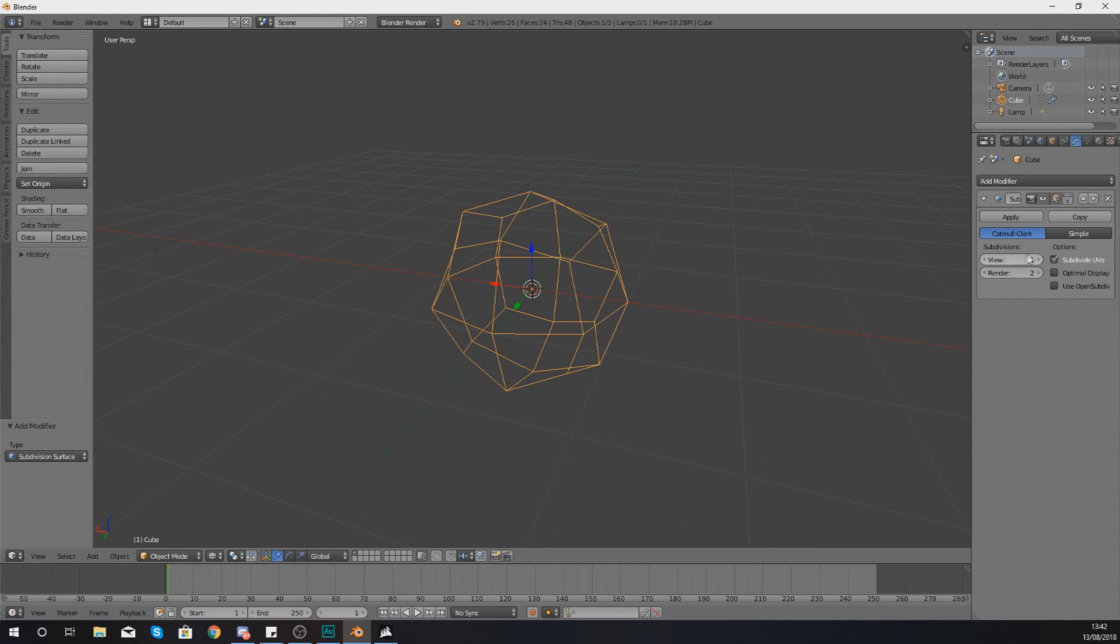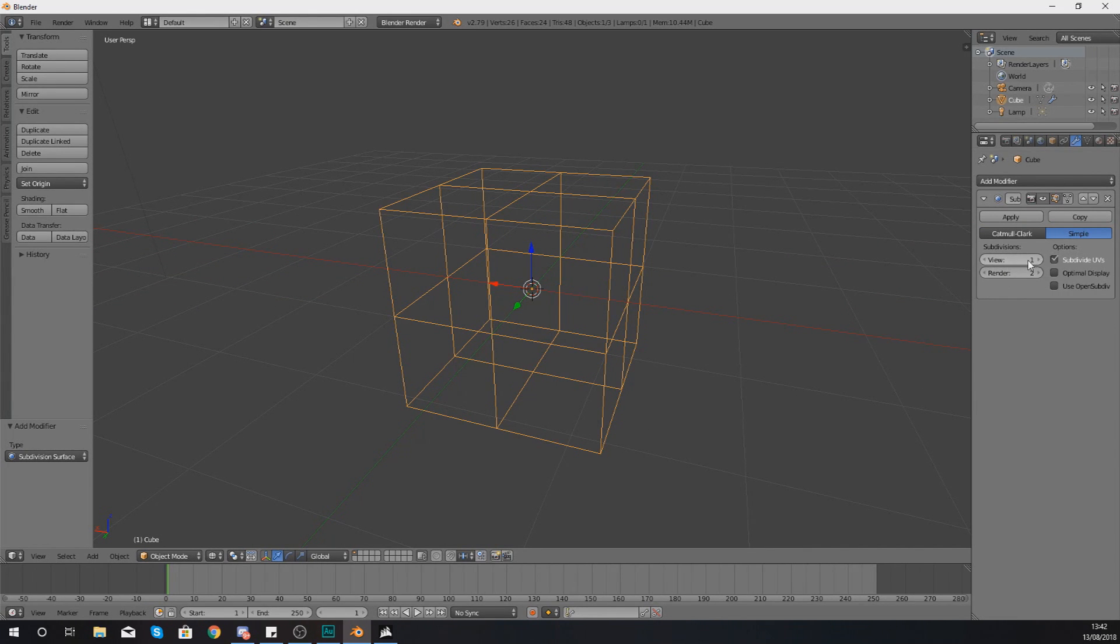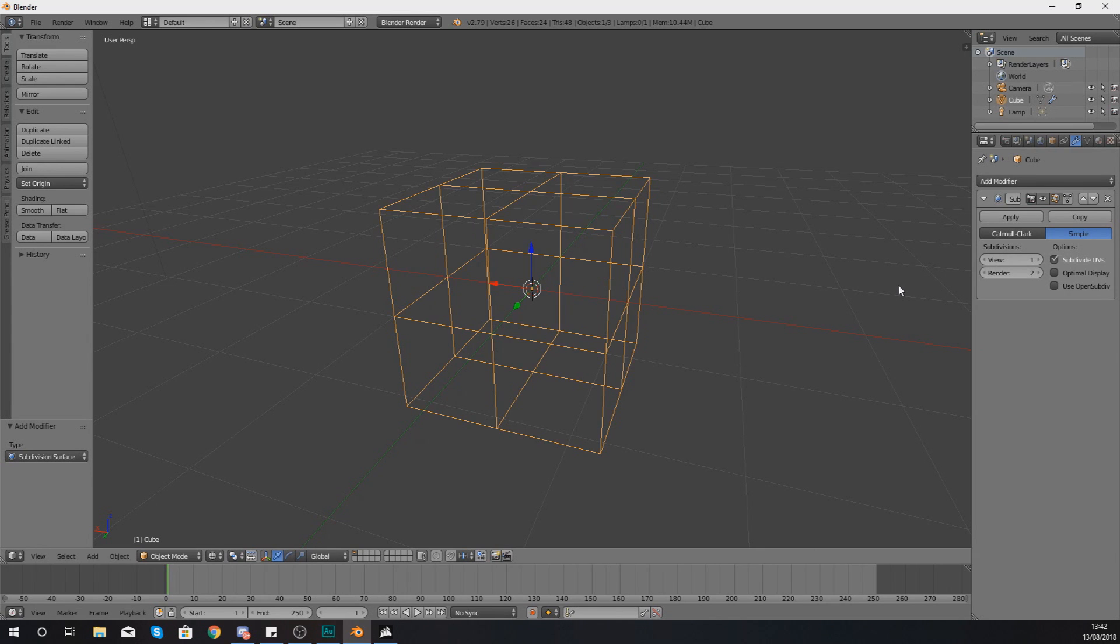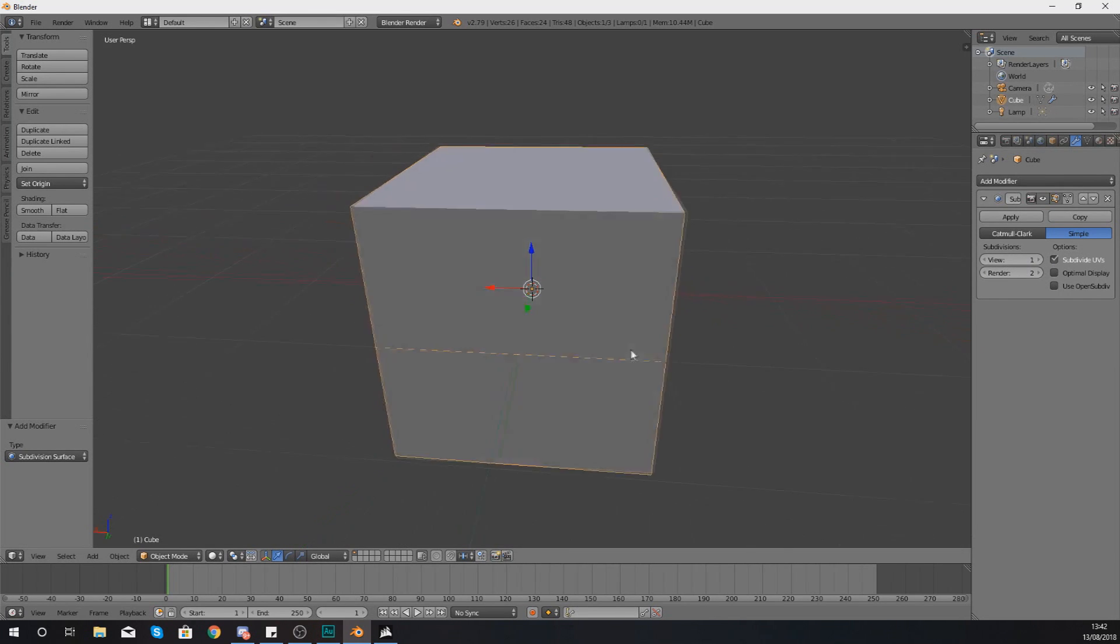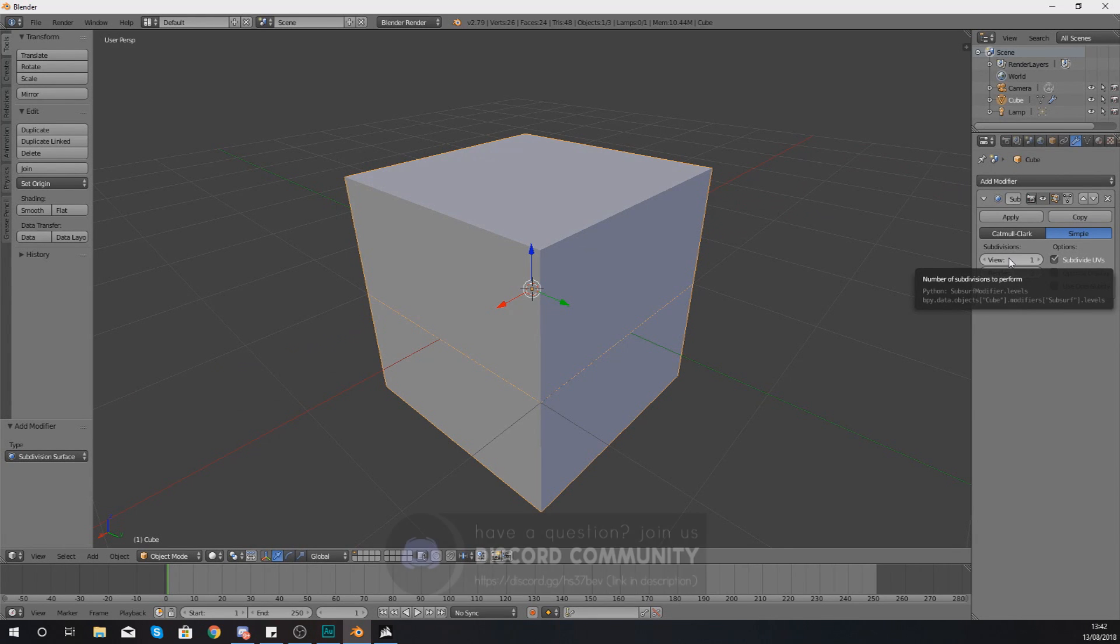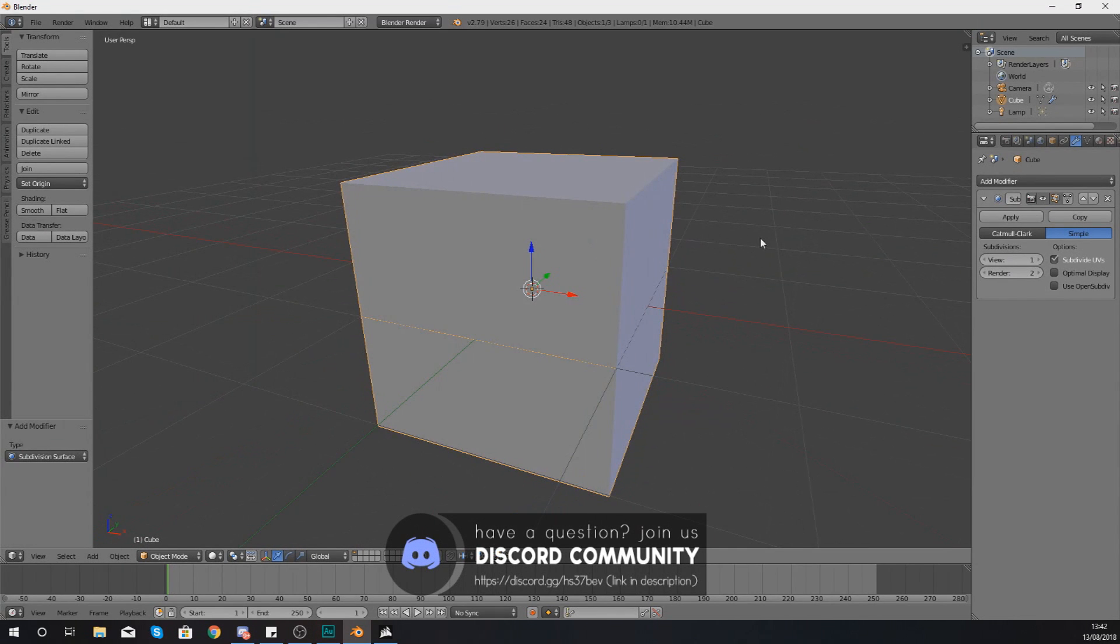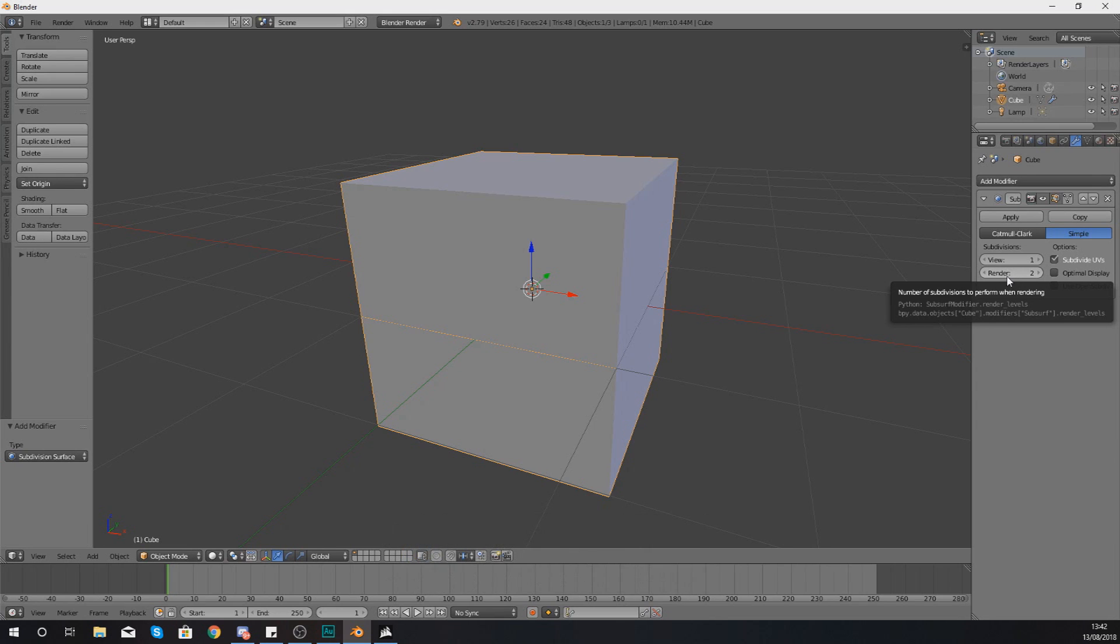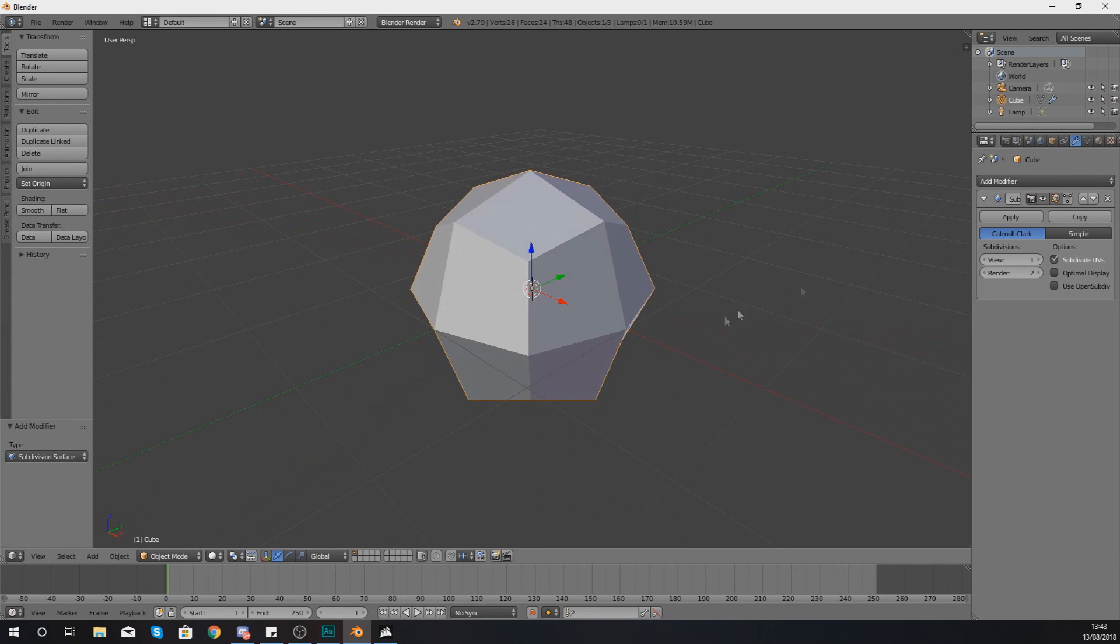Now, what you'll notice that you've got here is down here, you have got view and render. And these are both subdivisions. Generally, you're going to be changing the view subdivisions. Now, the difference between the two of these, the view is within your viewport. So this is what you're going to be seeing normally. What you can also do is have a more complex version for your render. But you're not going to be able to see this straight away. So let me show you what I'm talking about.